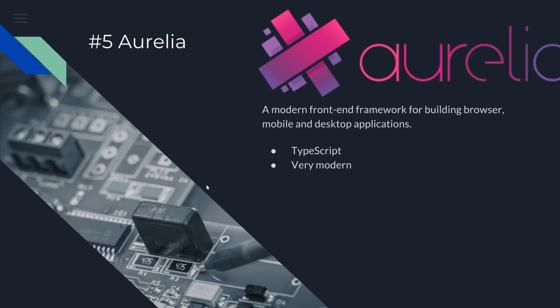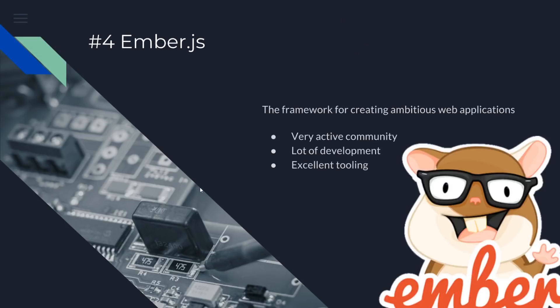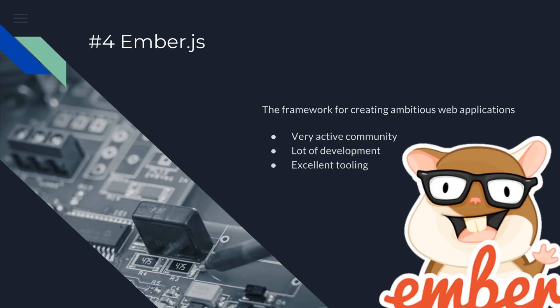And number four is Ember.js. This is one of my favorite frameworks. Its tagline is the framework for creating ambitious web applications. So as always, it has a very active, really amazing community behind it. They have really active chat rooms, Slack chat rooms. They also have EmberConf that happens every year.